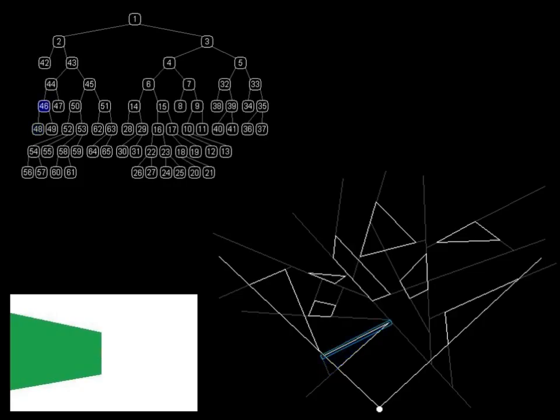Now we move up to node 46. This contains the back of the green wall. Since we already painted over this region of the visual field, there is no need to draw it.